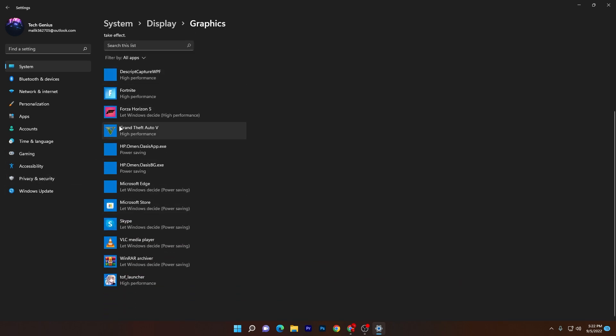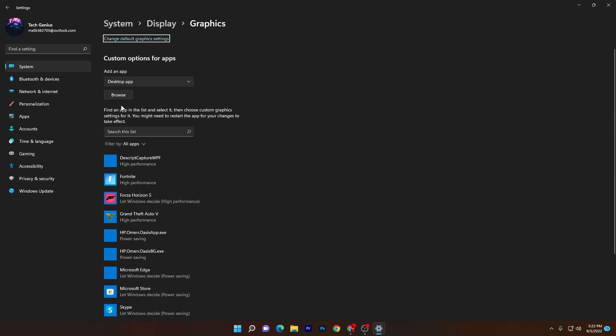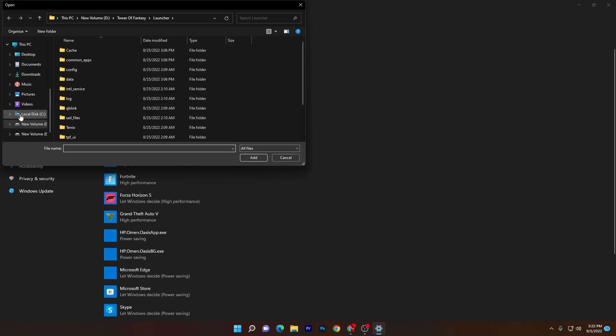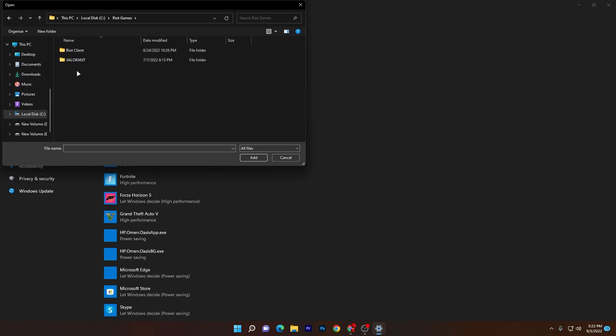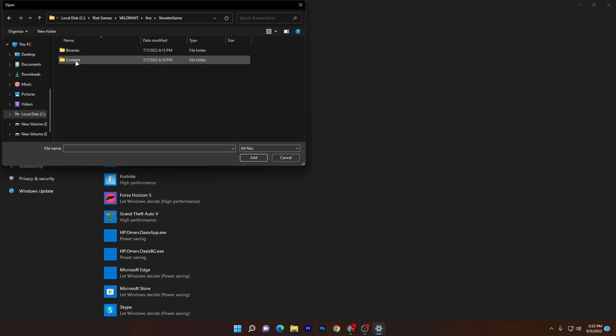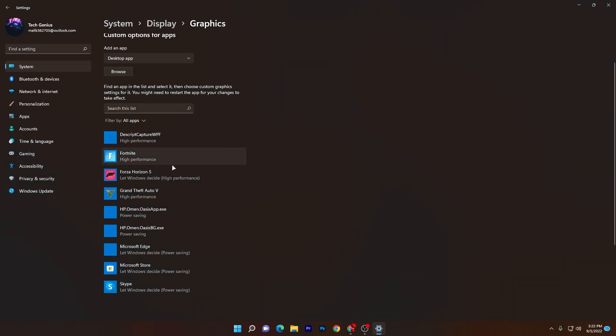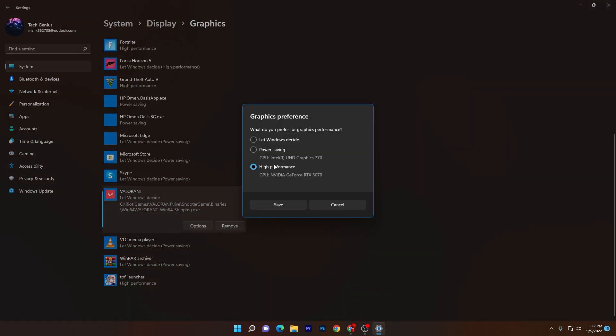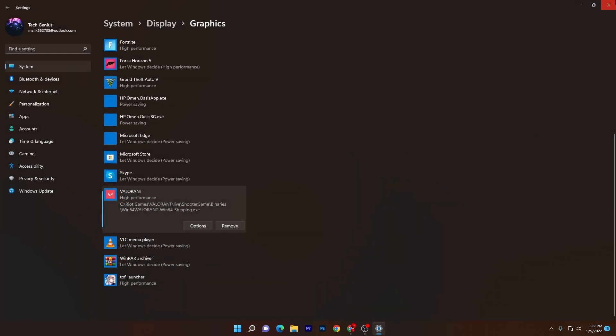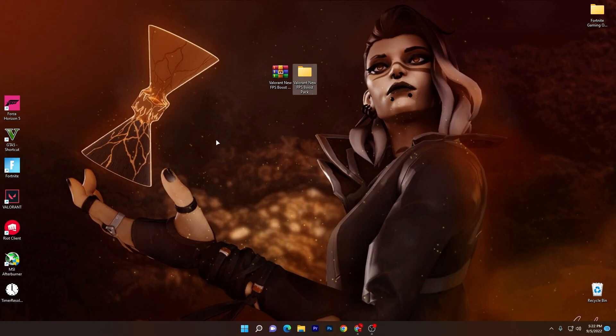How you can do it: go for the browse option, go for the drive where you installed your Valorant. So here is games, Valorant, live, shooter game, binary 64, and here is the exe file. Click on this add button, go for option and set it onto the high performance of your GPU.